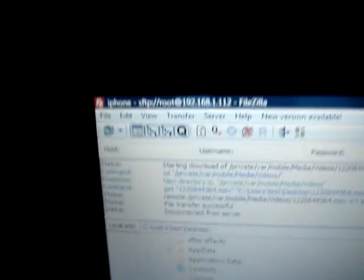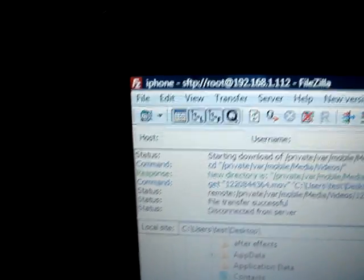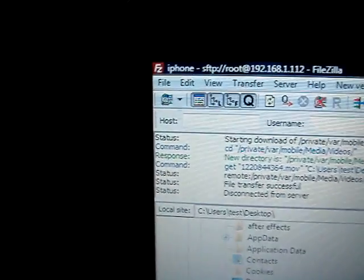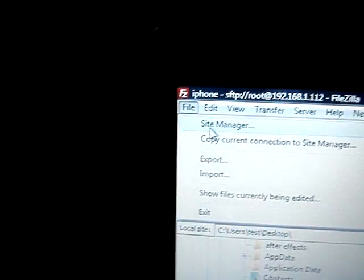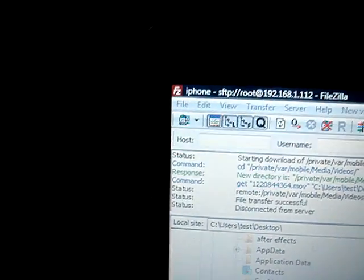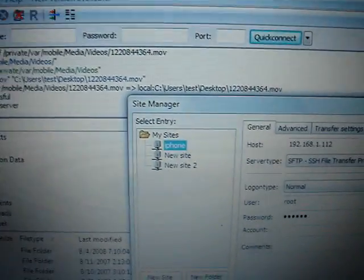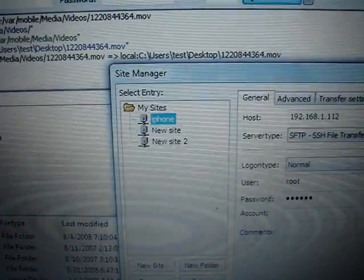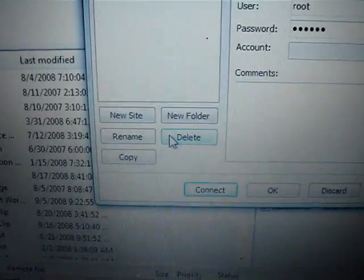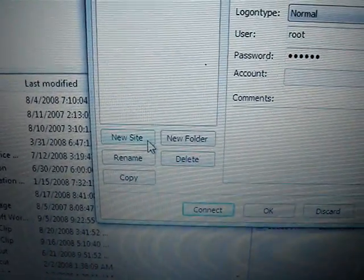I'm using the program FileZilla — you can see the FileZilla icon right there. You're going to want to go to File, then Site Manager. It brings up the Site Manager window. You're going to want to click New Site right here.